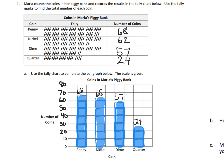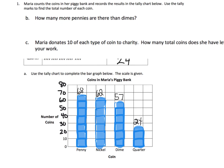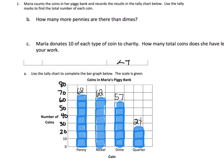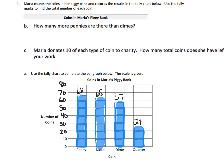Now if we want to answer some questions — how many more pennies than dimes? Here are our pennies, here are our dimes, so we're going to have to do some subtraction. That's going to be 68 minus 57, which gives us 11 more pennies than dimes.